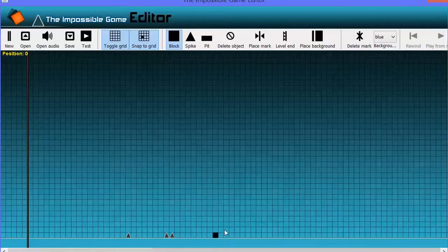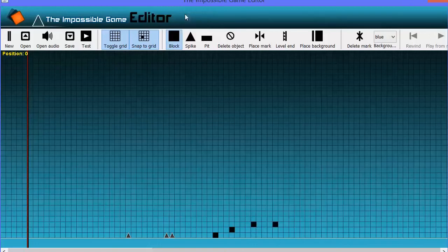And now, exclusive to the desktop versions, is a level editor, so you can make your own levels with your own tracks and share them with your friends.